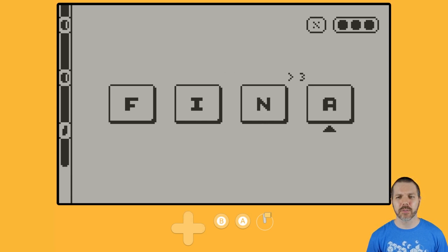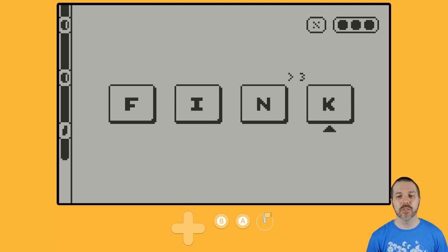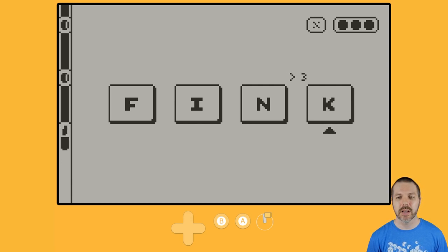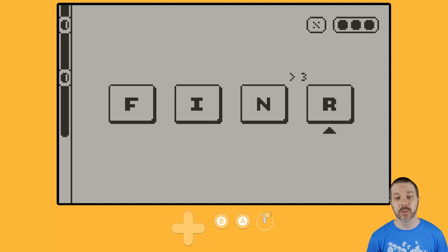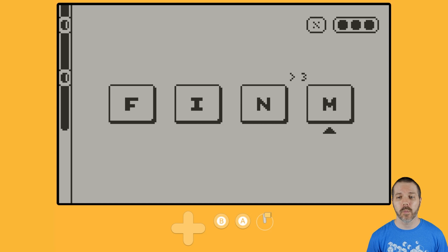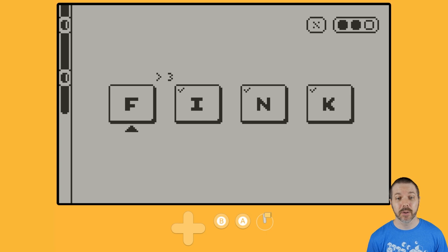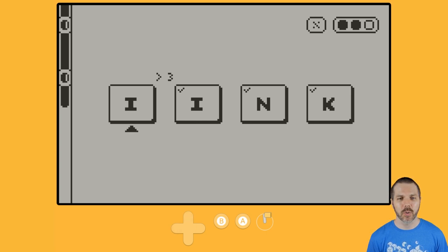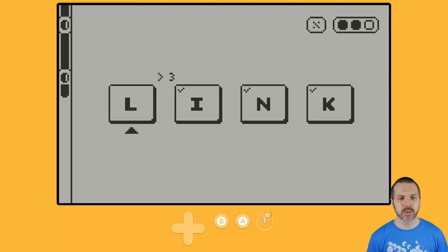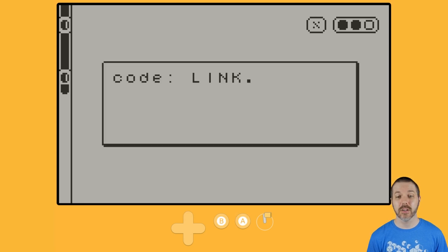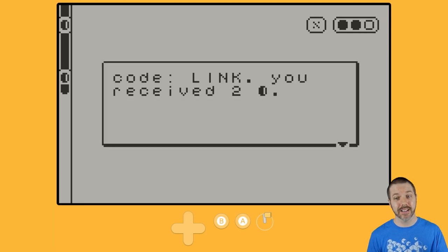N, and then 3. I get confused on if it's up or down. So 1, 2, 3 the other way, and then 1, 2, 3. It's not Q, so you'd think. And alright, I, N, K is right, but the F is wrong. So I, 1, 2, 3, link. Code link.